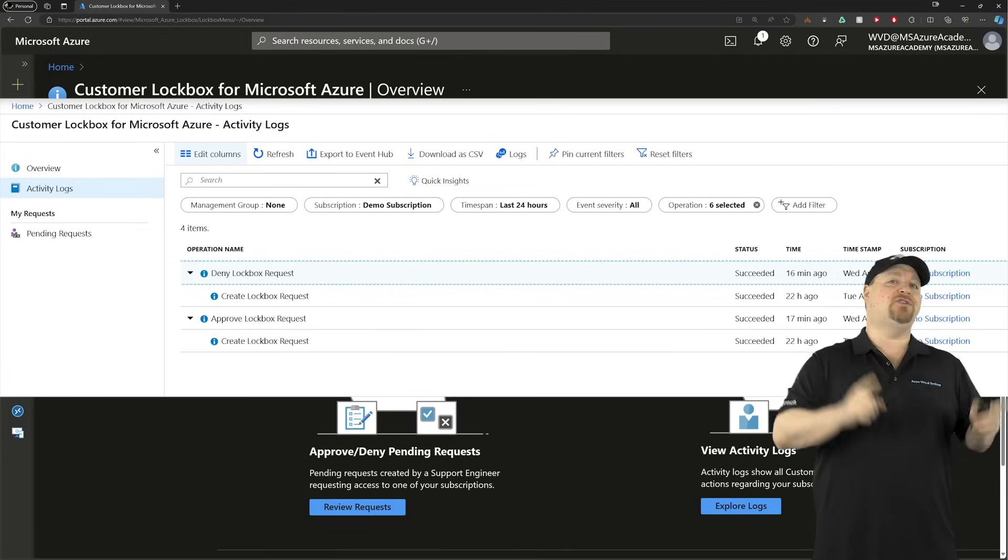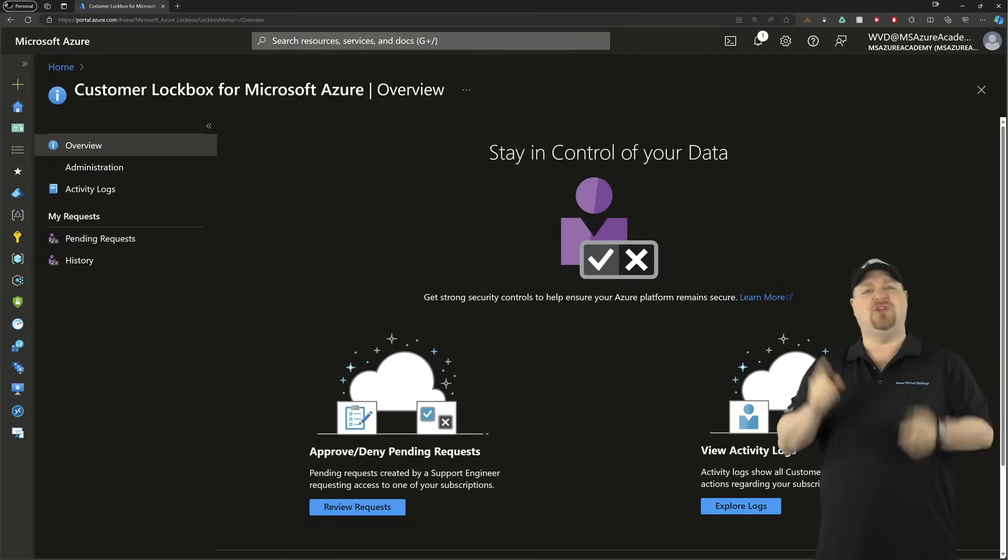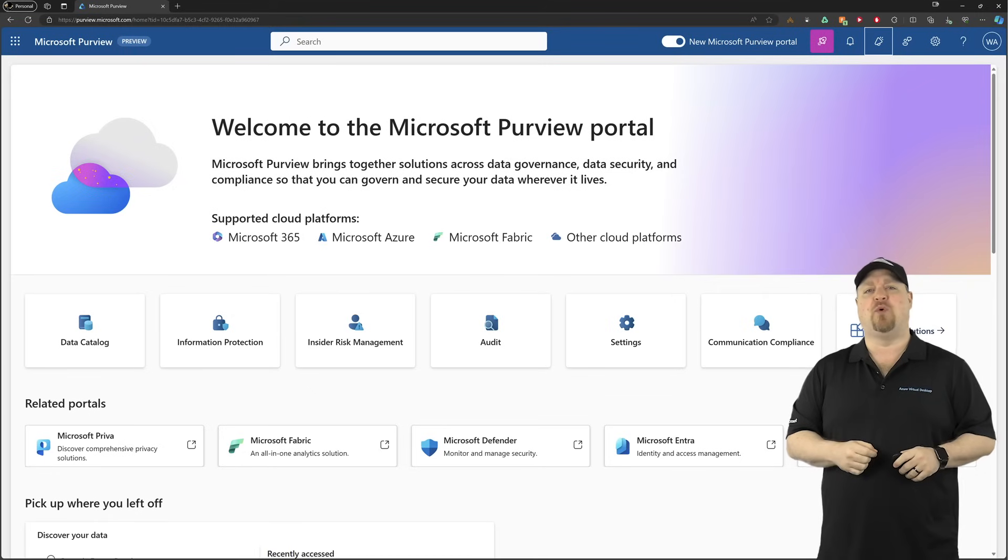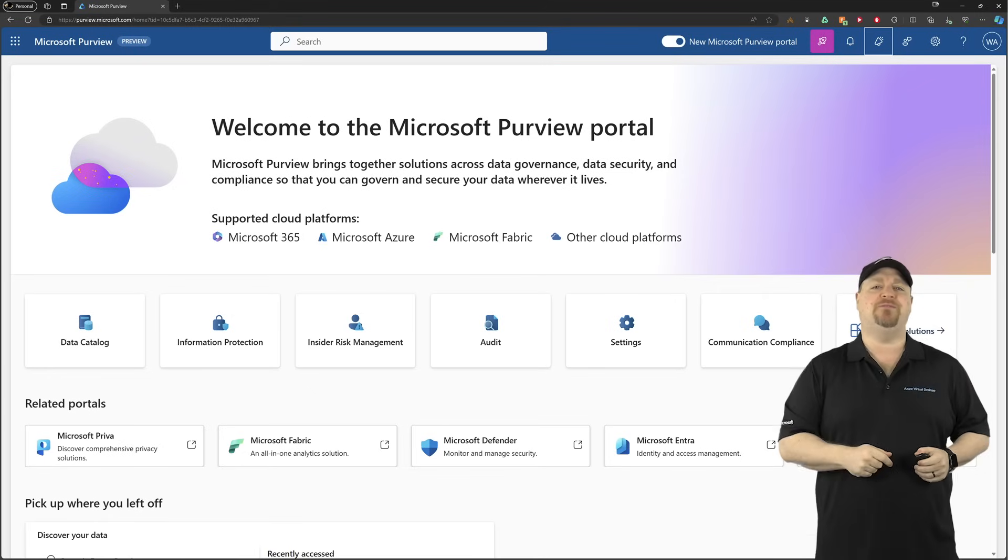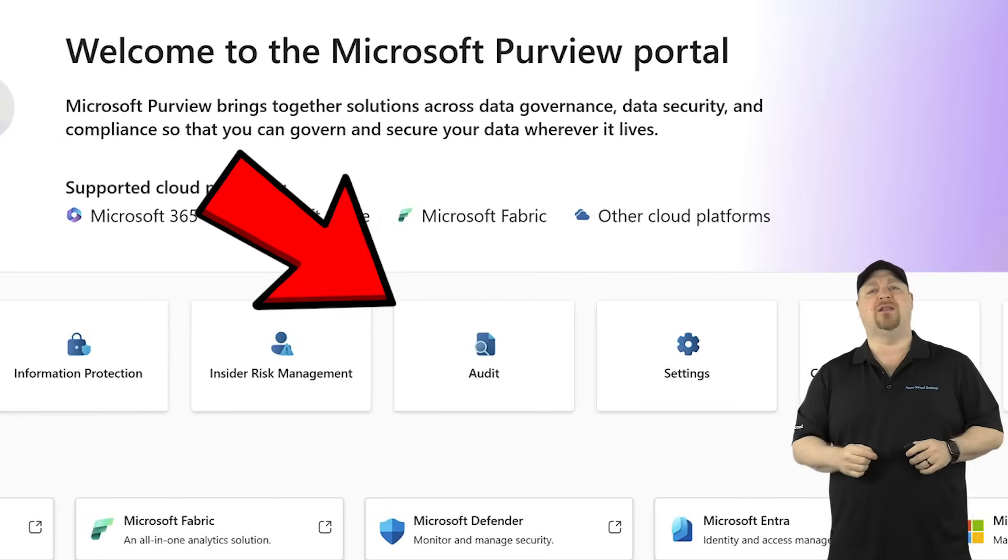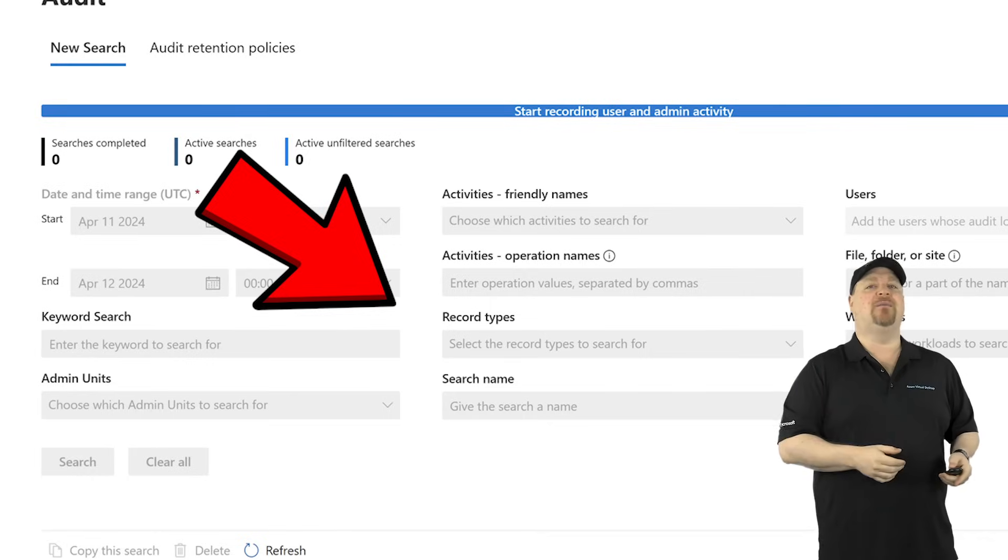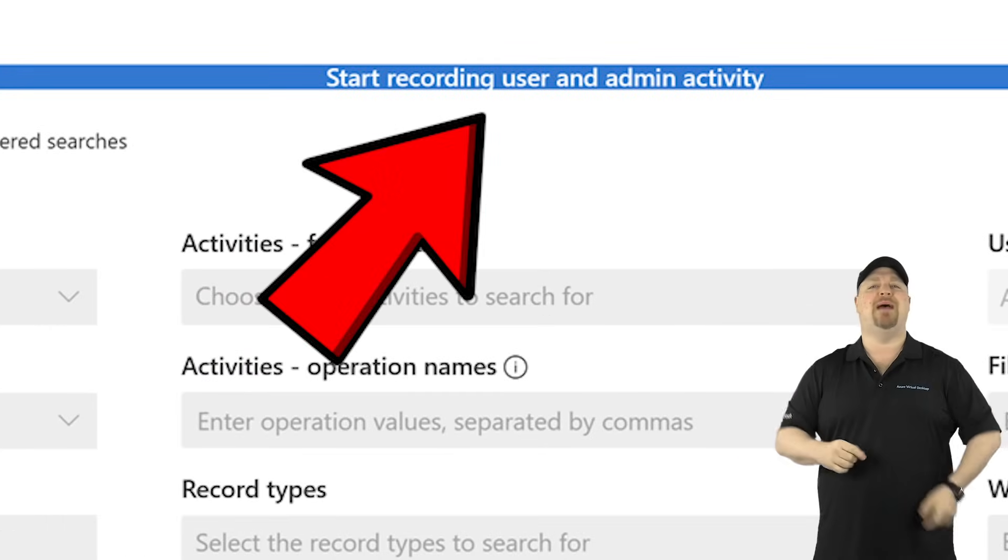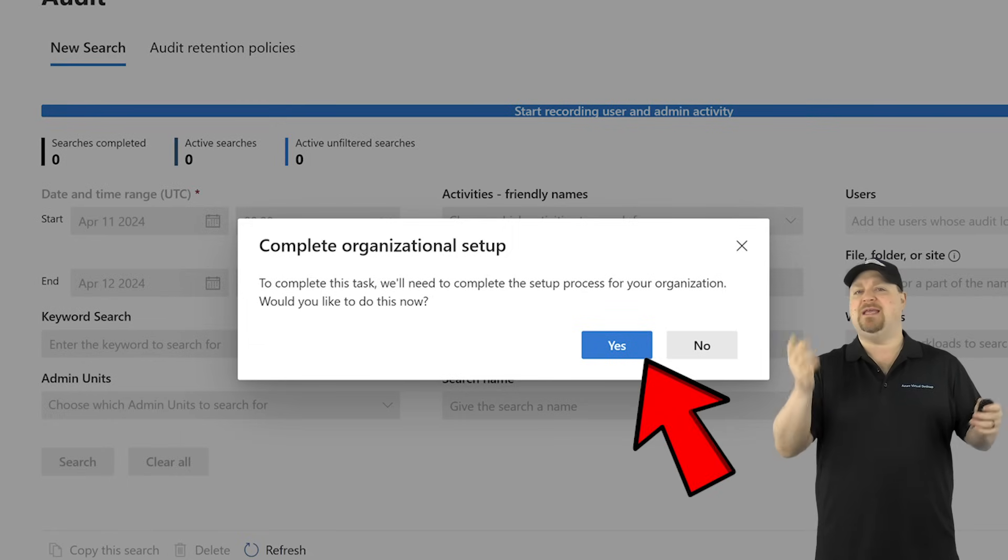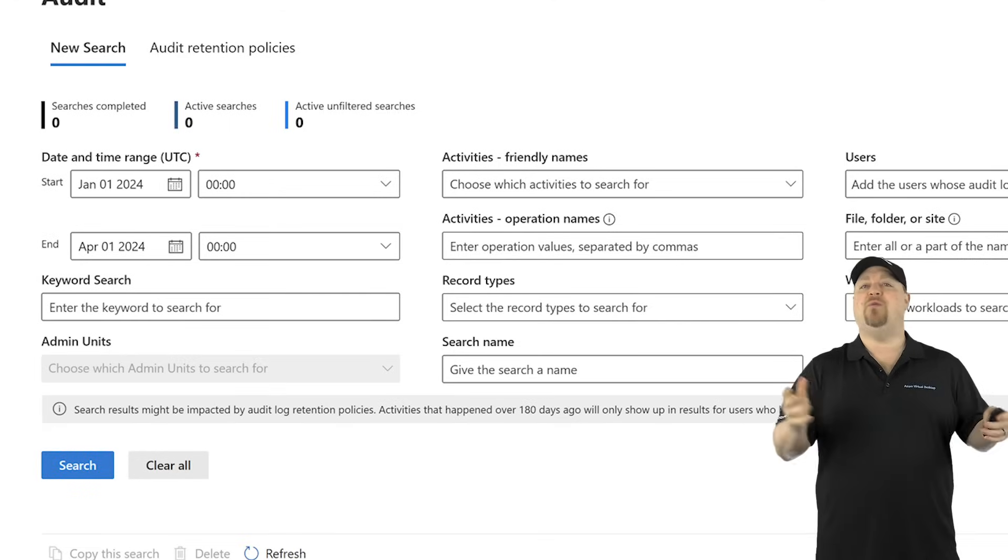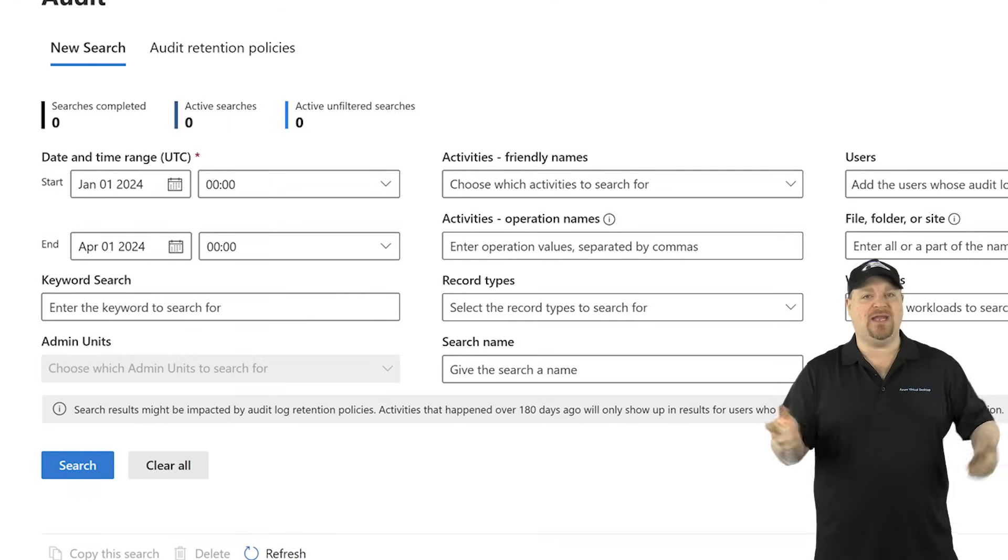But if you're only using Windows 365, then go to the Compliance Portal, which is linked in the video description. Click over to look at the audit logs. If you've never been here, you'll need to click the banner to start recording. Click Yes on this message.